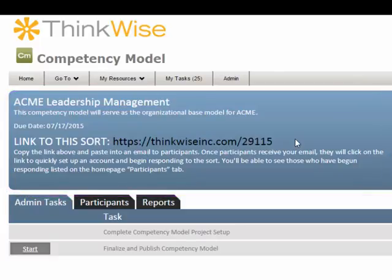We will begin with how to invite people to participate in this sort. Invitations to participate in completing a competency sort are sent from the administrator's own email — they are not sent from the ThinkWise system. This makes it easier for the project administrator to manage candidates, because any returned or bounced emails will go directly back to the project administrator rather than returning to a ThinkWise email address.